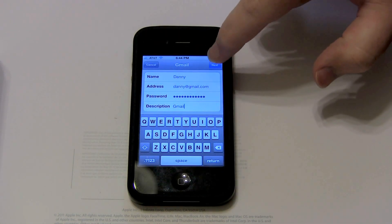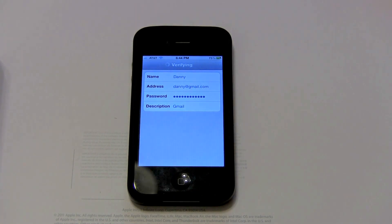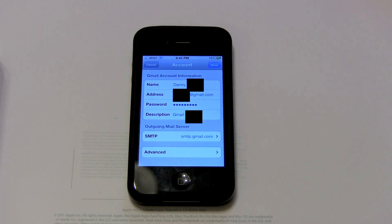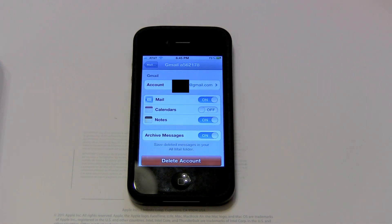Click Next. Once your account's been verified, it'll look something like this. Here you just click Done.